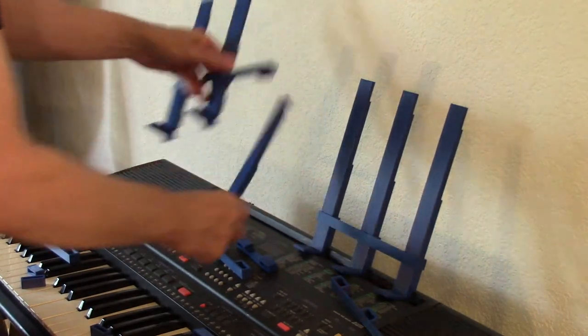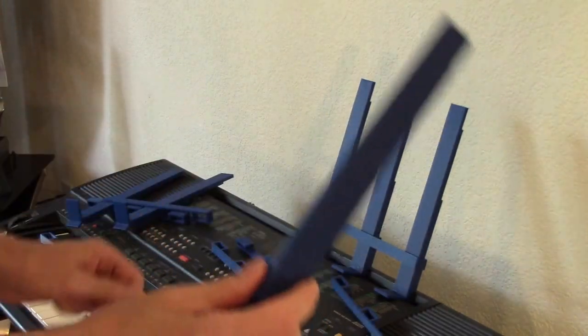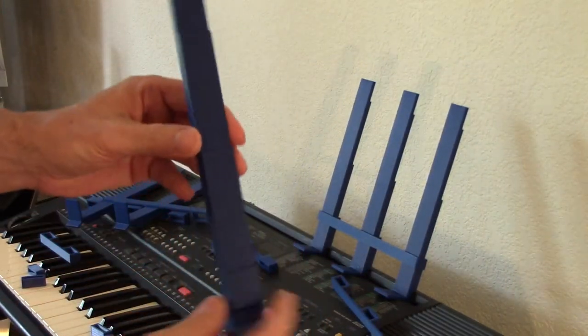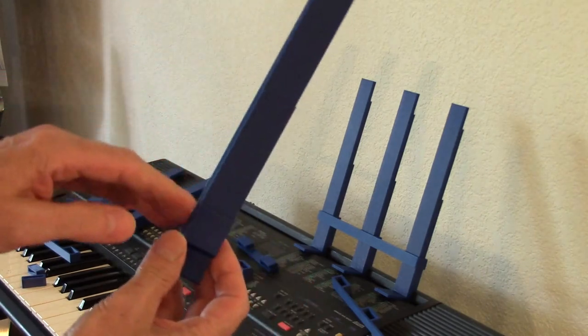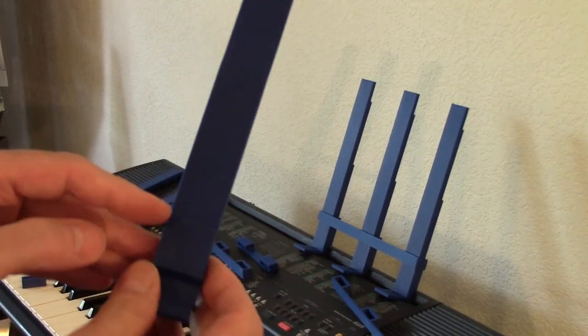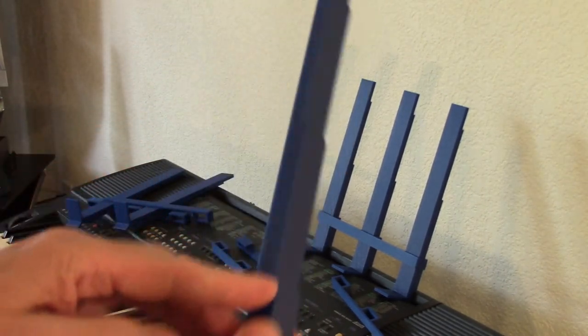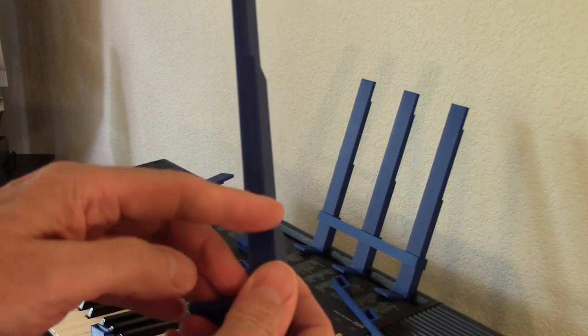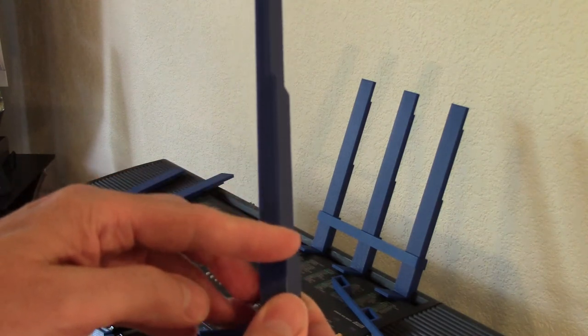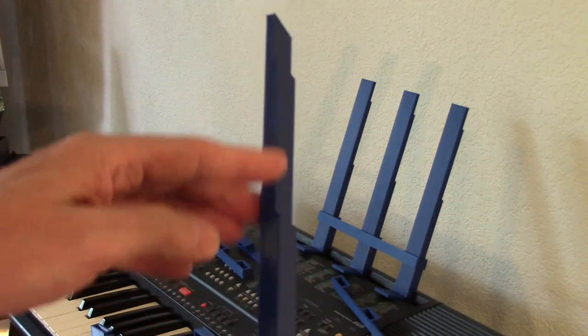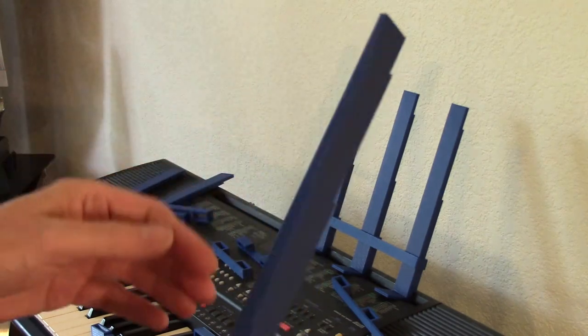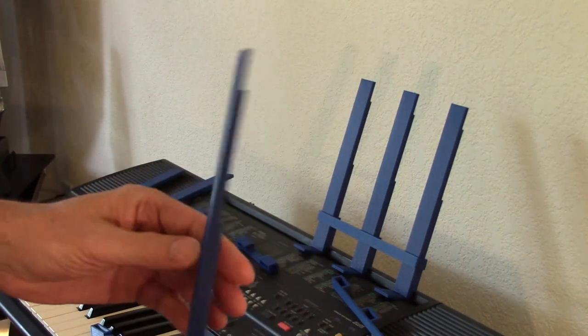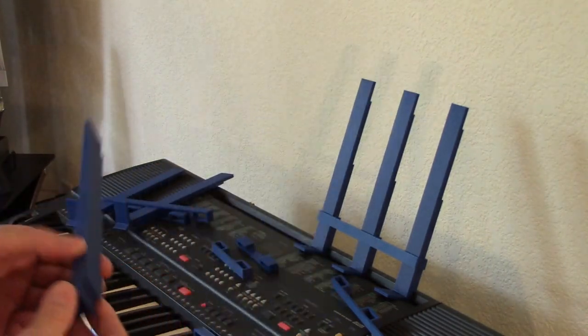And then the idea here is you have three steps. You have the widest step there, medium step, and a short step. And they're just repeated over and over again.